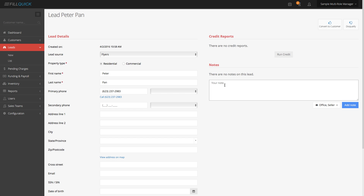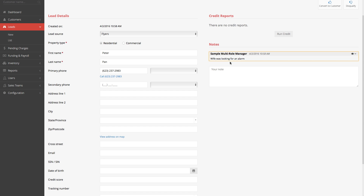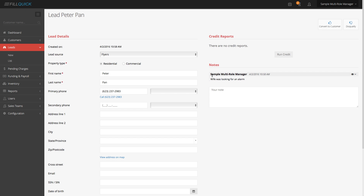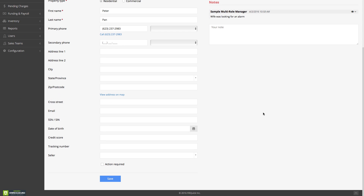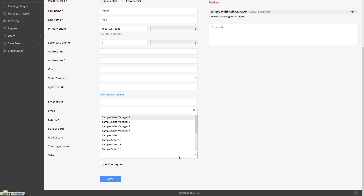Let's write that note and go to add note. What you notice with our notes is everything is date, time, and stamped. I'm logged in as sample multi-role manager and you see the date and time that I actually submitted this. I'm talking to this client and perhaps they say this sounds interesting, and they actually want to have a sales rep call them. With FillQuick, you can actually assign this lead to a salesperson and the salesperson will get notified.